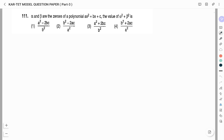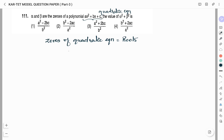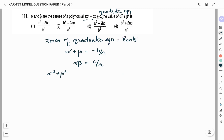Question number 11: Alpha and beta are the zeros of a polynomial ax² + bx + c. The value of alpha² + beta² is asked. The zeros of a quadratic equation are nothing but its roots. We have sum of roots: alpha + beta = −b/a, and product of roots: alpha × beta = c/a.